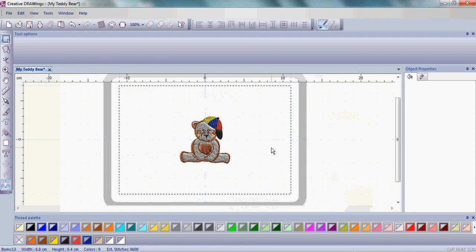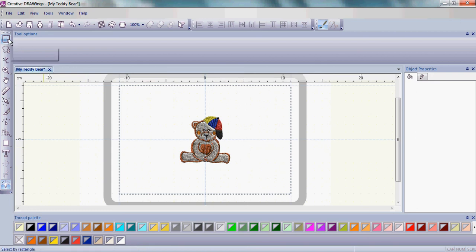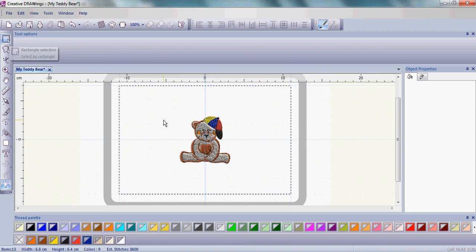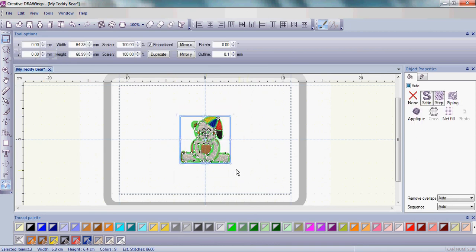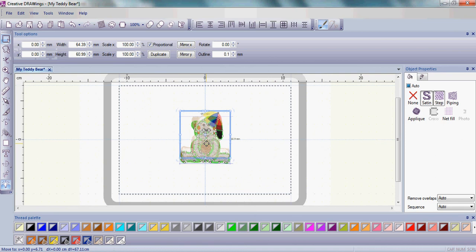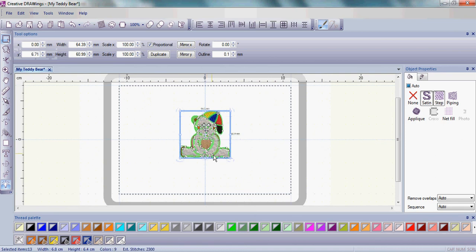To begin, let's move the teddy bear just a little bit up into your work area. To select the teddy bear, make sure that the rectangular selection is highlighted and left click and drag around that teddy bear and just move him up just a little bit.